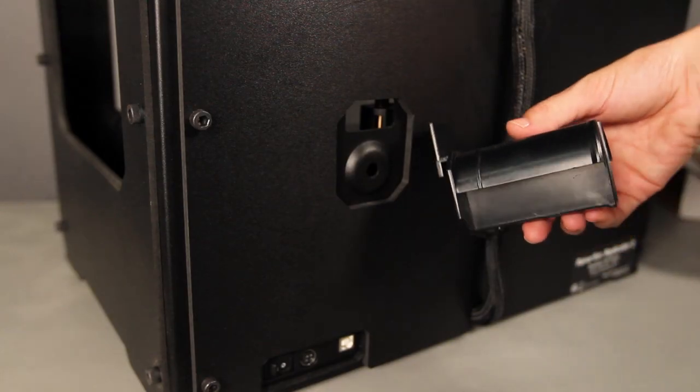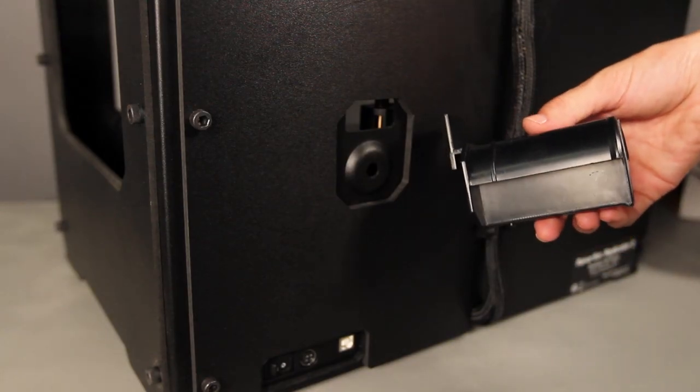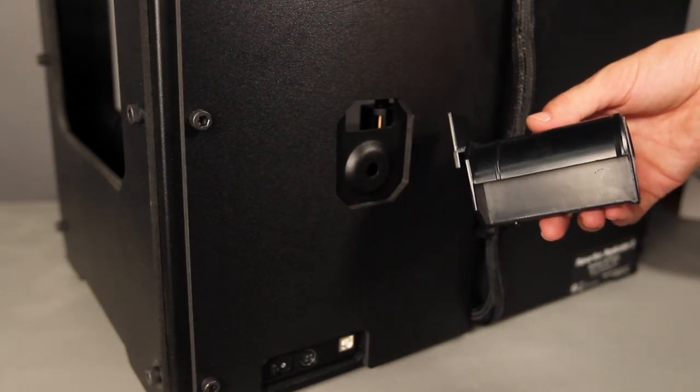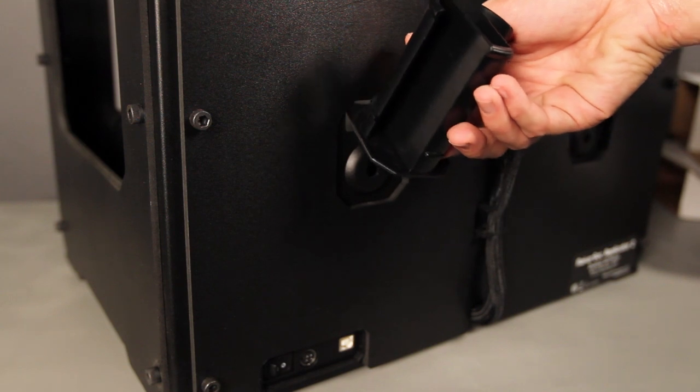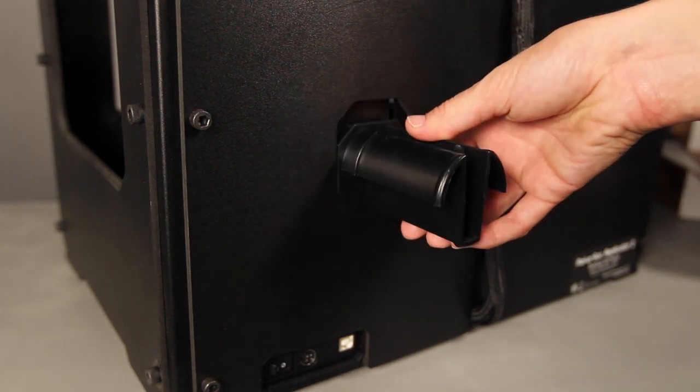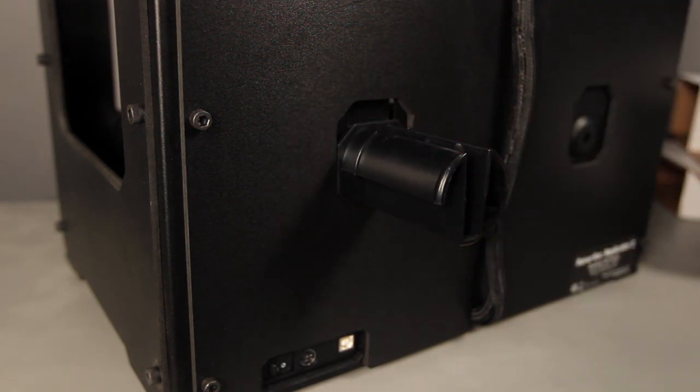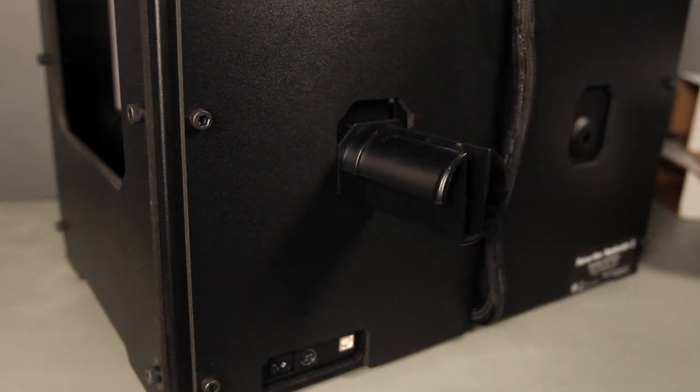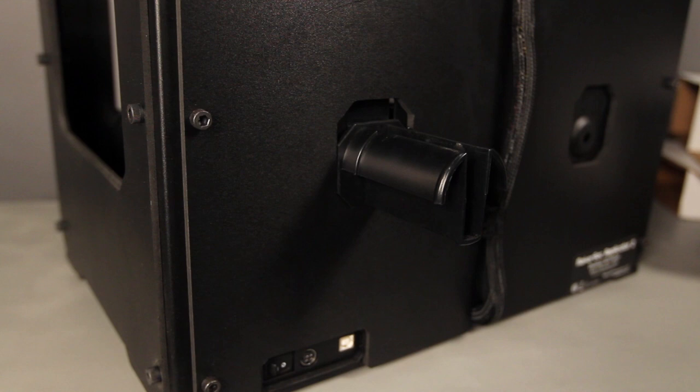Now locate the spool holder. Tilt it to fit it through the rectangular opening at the back of the machine and slide it down into place. Make sure it's installed on the left hand side when you're viewing your Replicator 2 from the back.